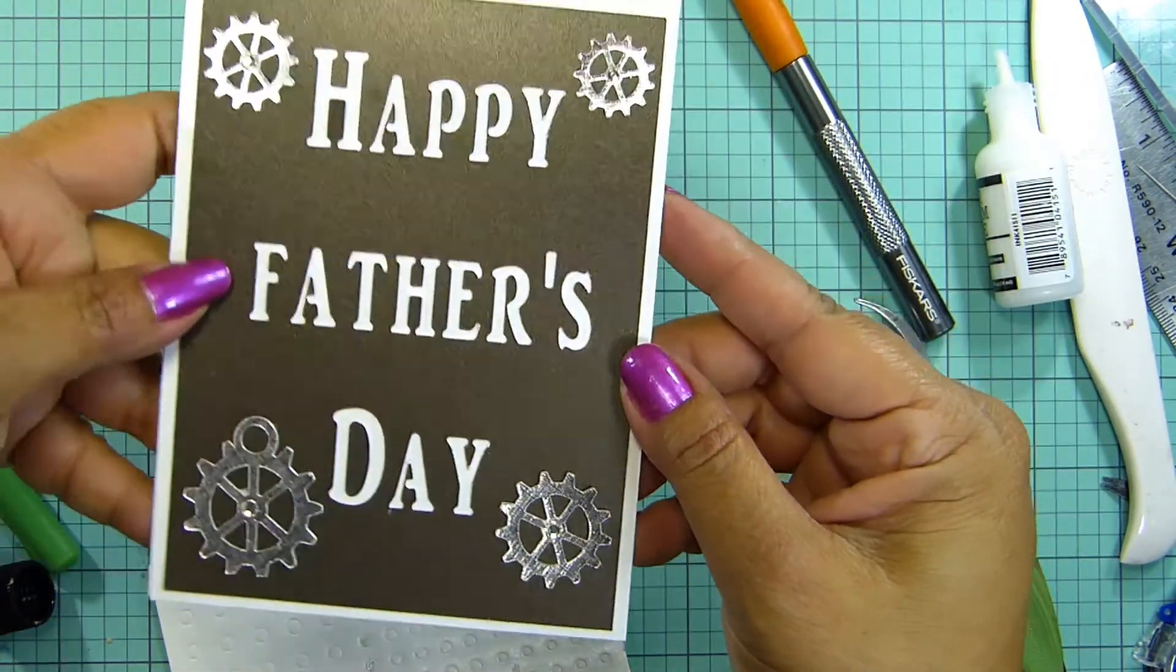I think I'm going to put a little rhinestone and maybe the big gear here. There we go.